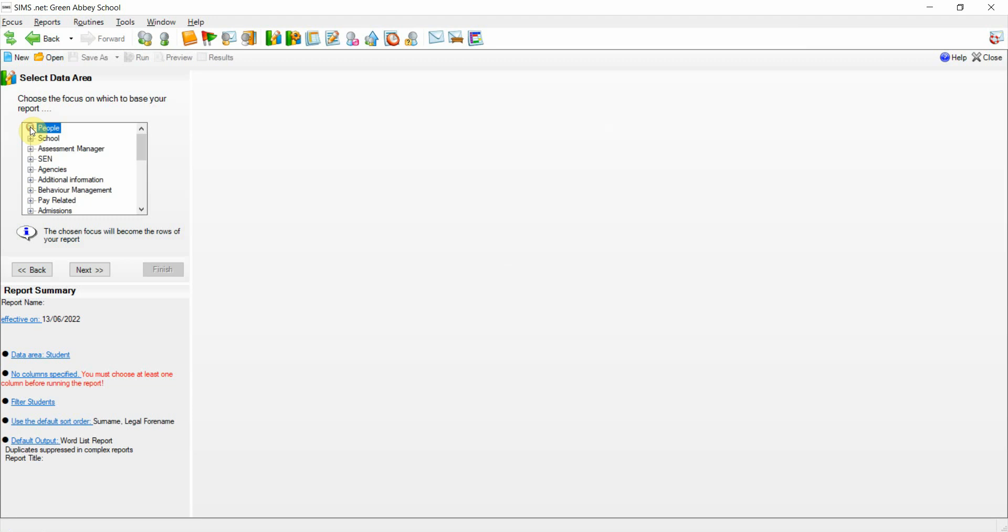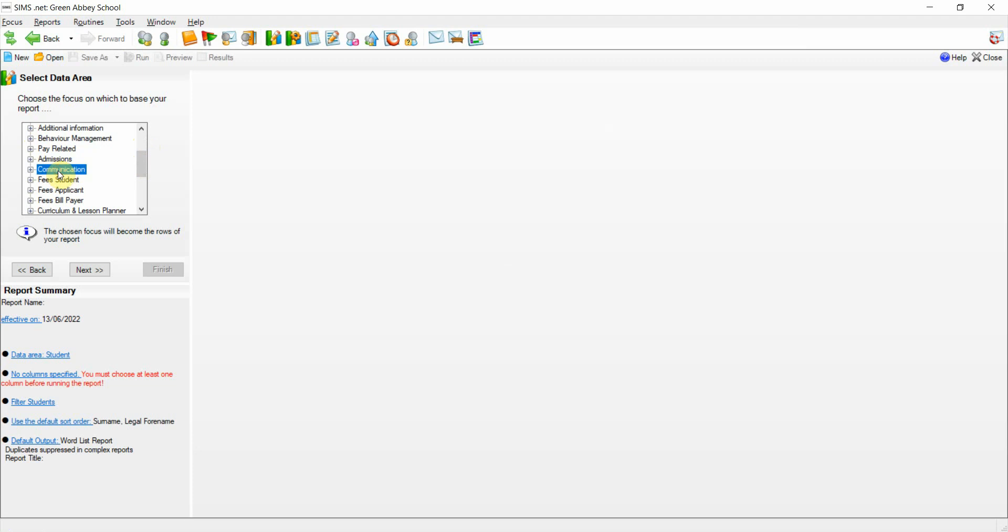If we minimize the people node and scroll down to communications, on expanding this area we should now see that there is a new data item for emergency alerts. This has been introduced so that we can purposefully report on this function.